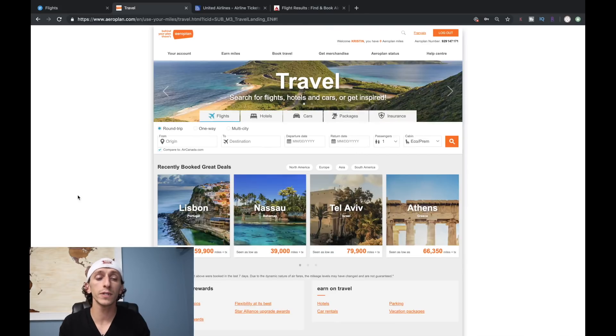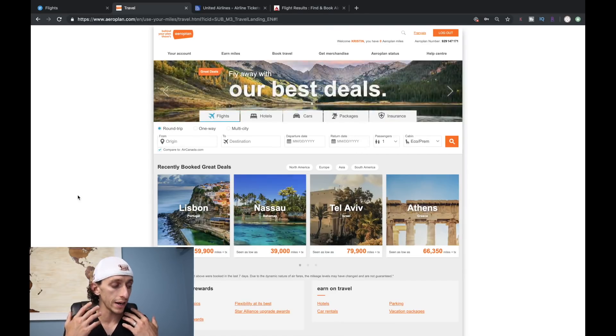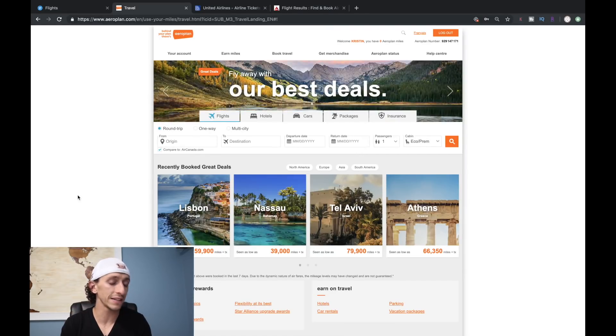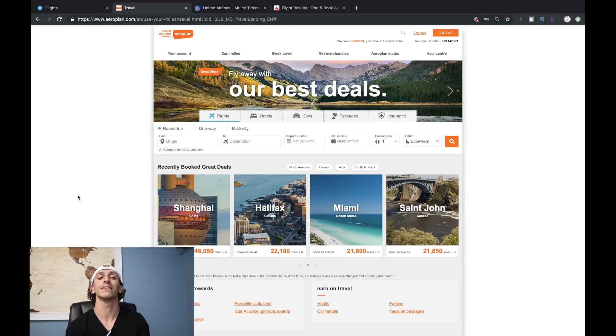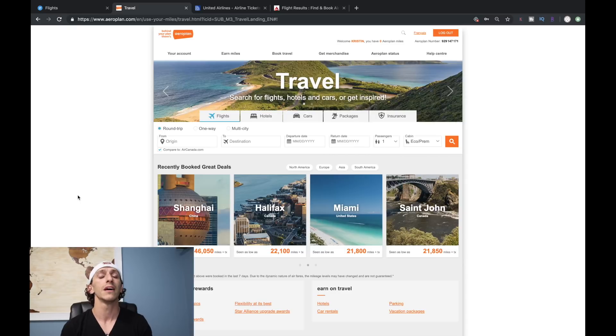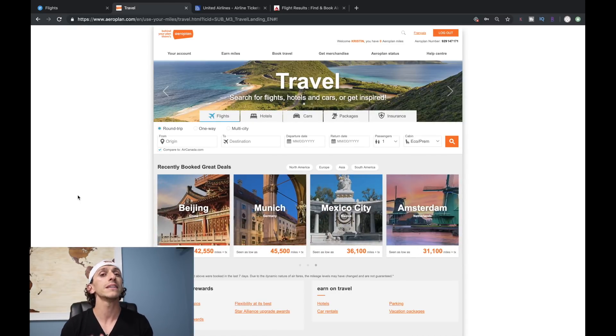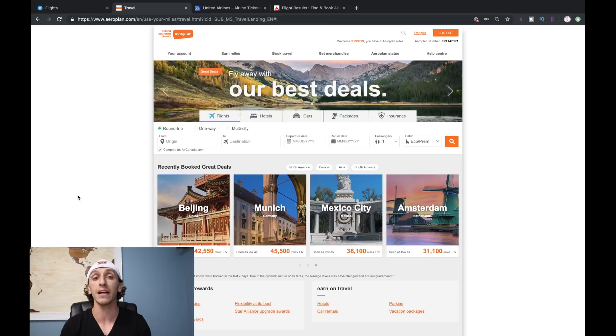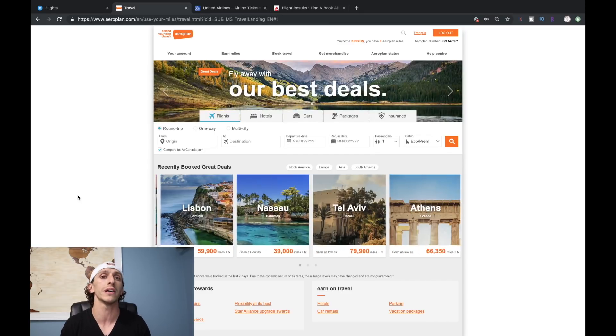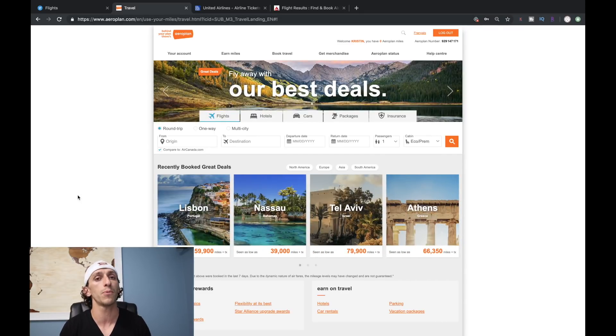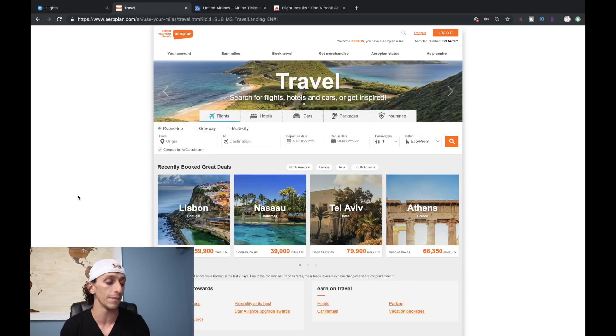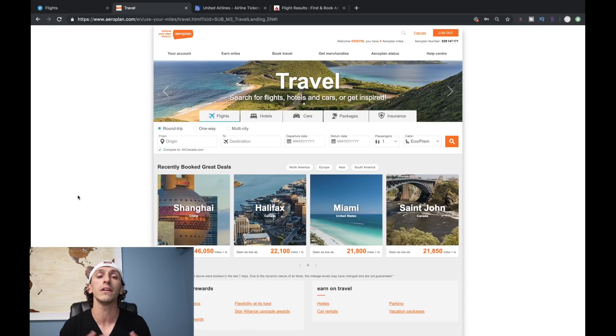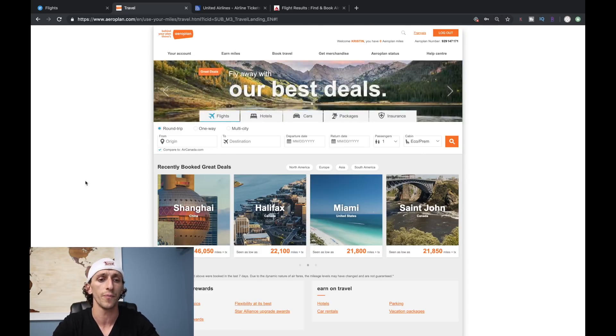The first place we're going to start is with Aeroplan, because I think Aeroplan is actually going to be a pretty good option for business class. It's not going to be good for one-way coach flights because it's more expensive than United, but there is an option if you're looking to add an extra leg, because Aeroplan allows two stopovers as part of their program.